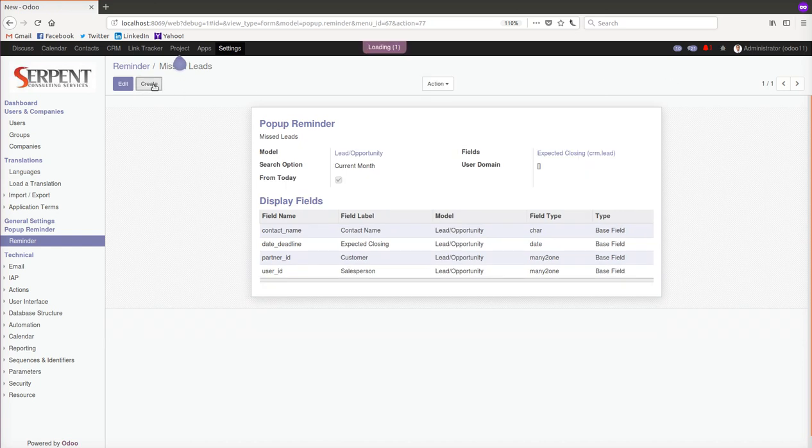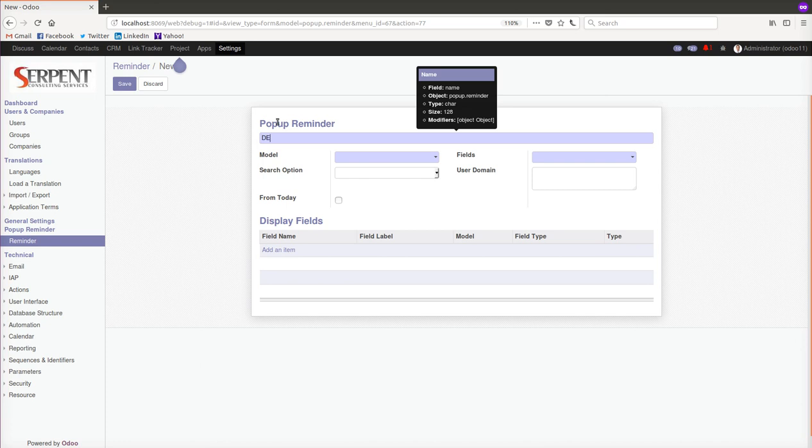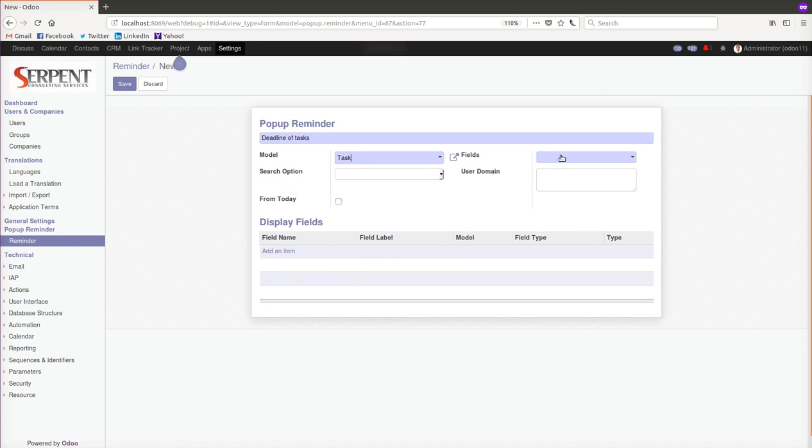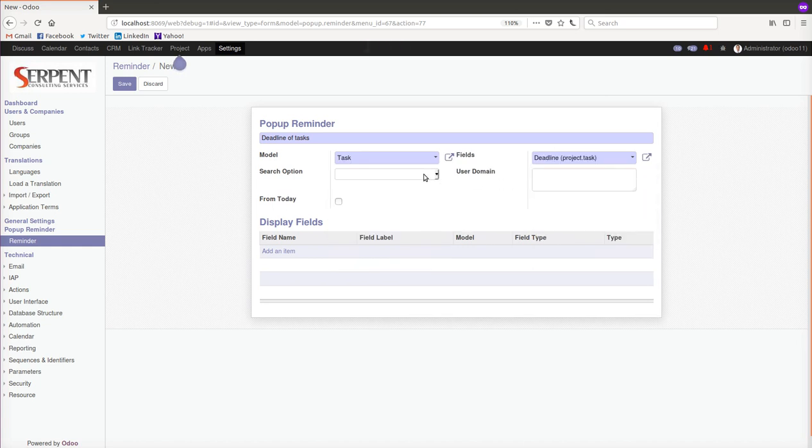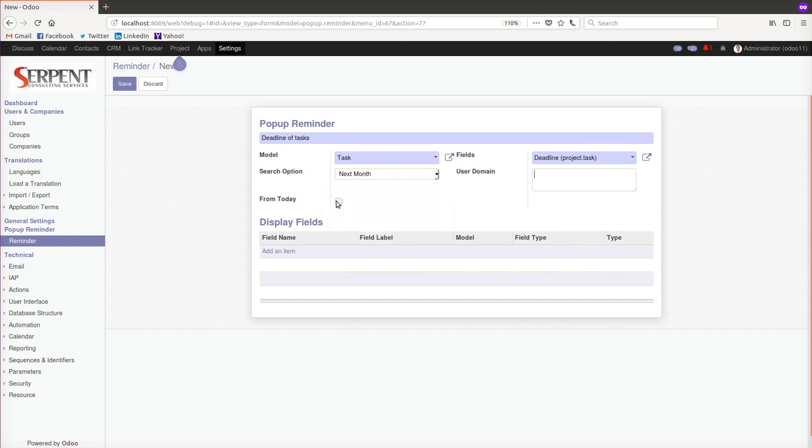We can get another reminder, let's say for the deadline of the task. I can choose a model here - Task. Same way you can choose the future lines. Let's say the deadline is next month.